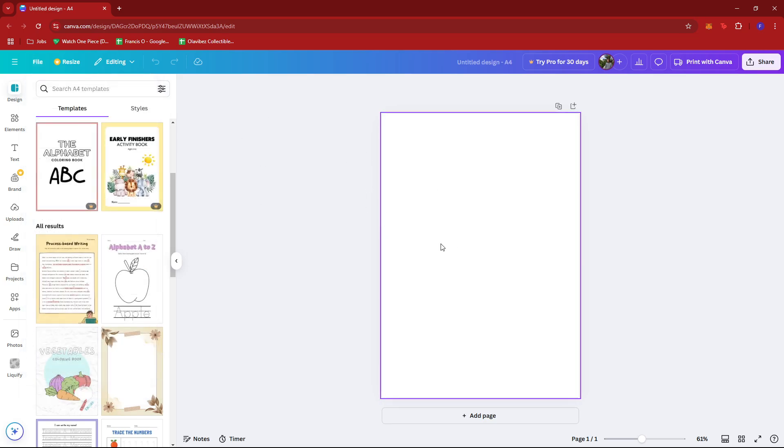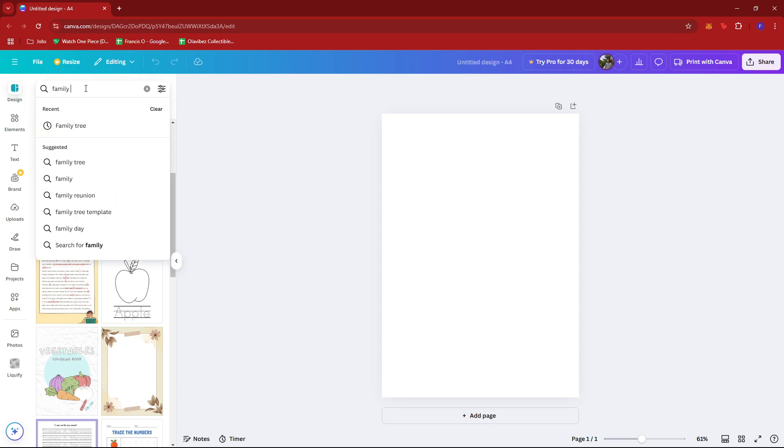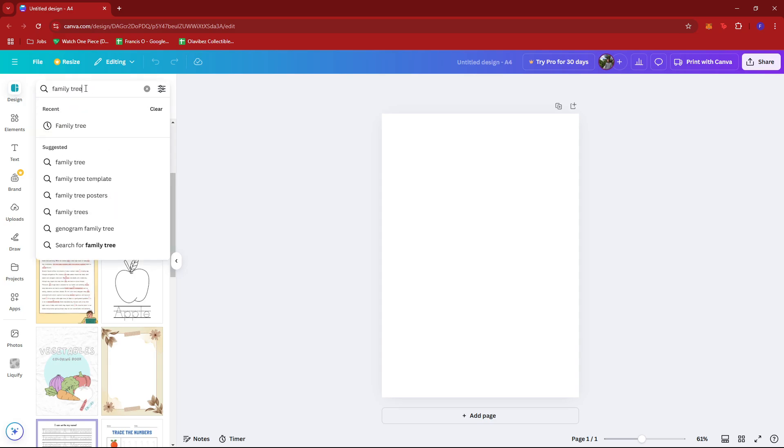So once you have the A4 format, under design, look for family tree or just type in family tree to see the templates. And as you can see, you'll have a bunch of templates to work with.